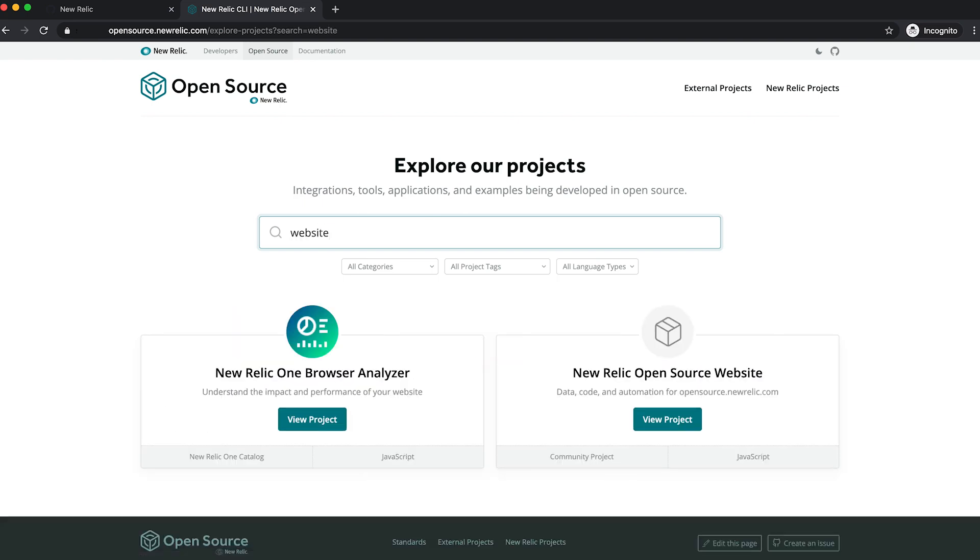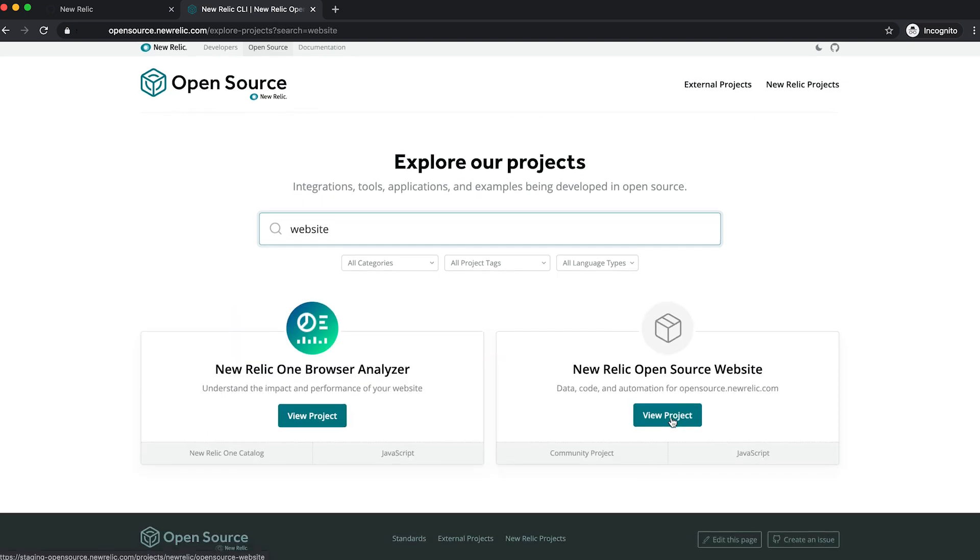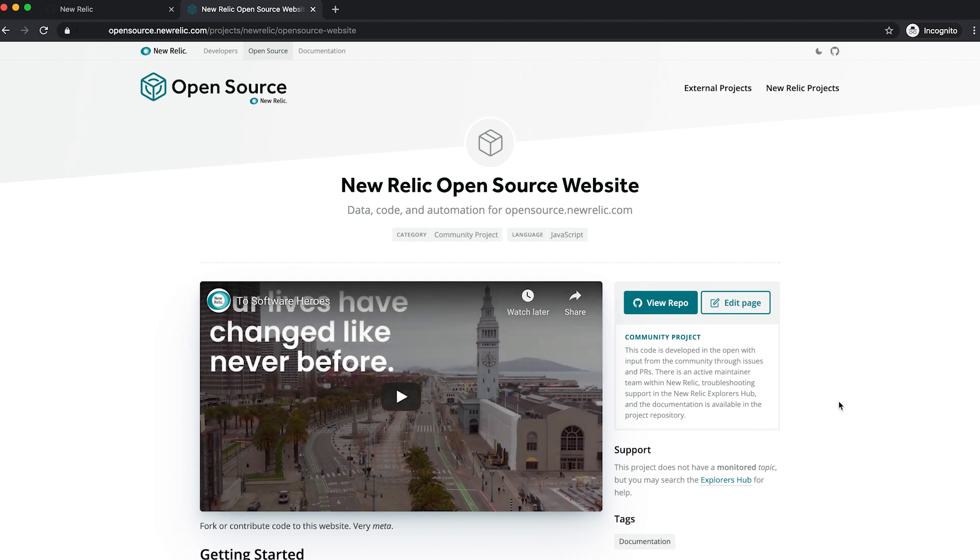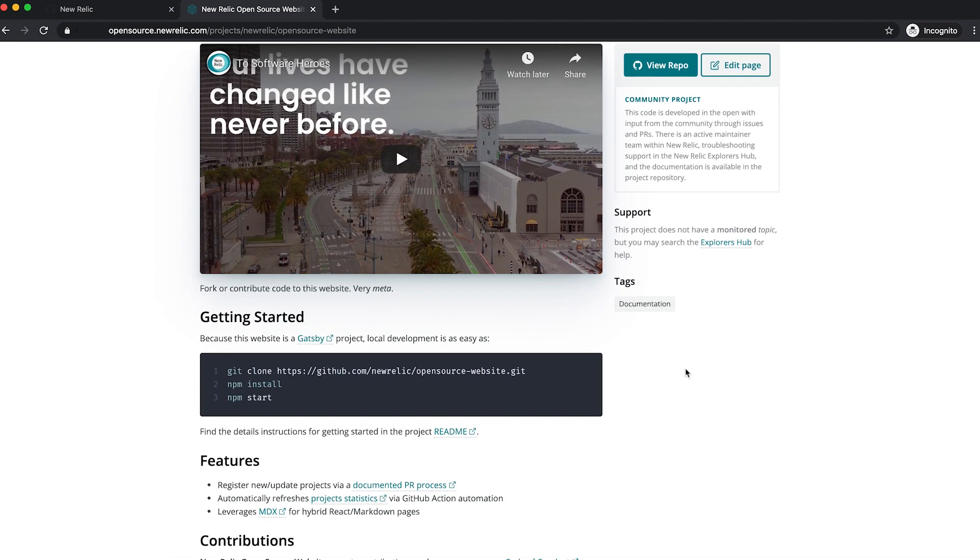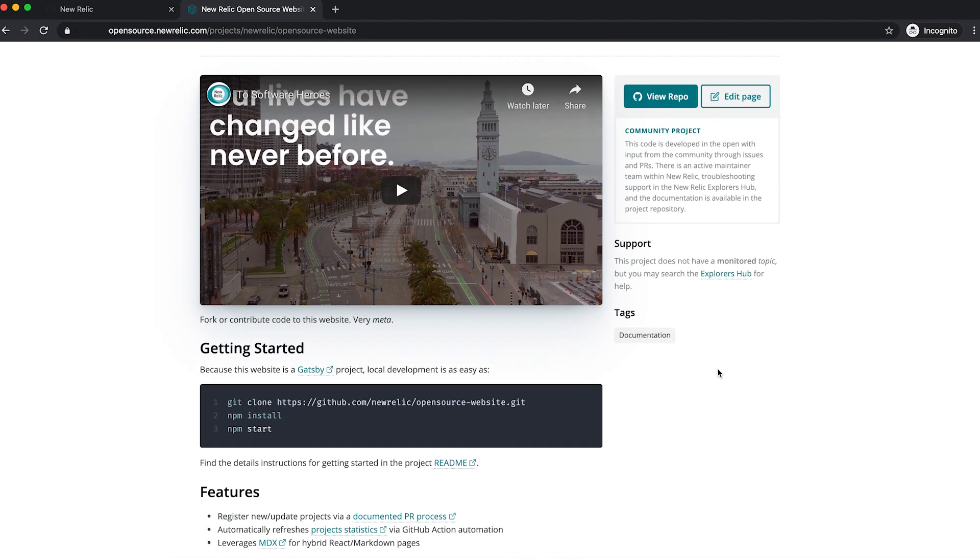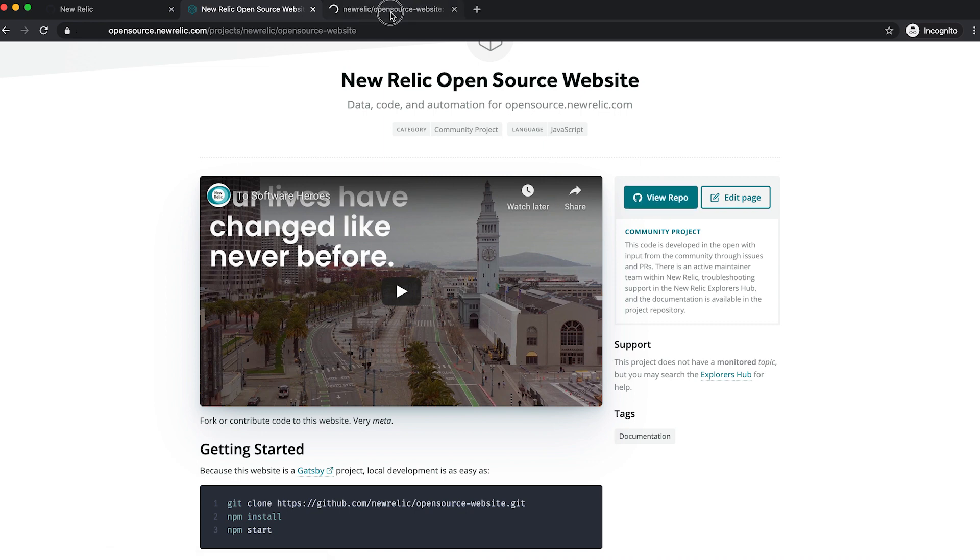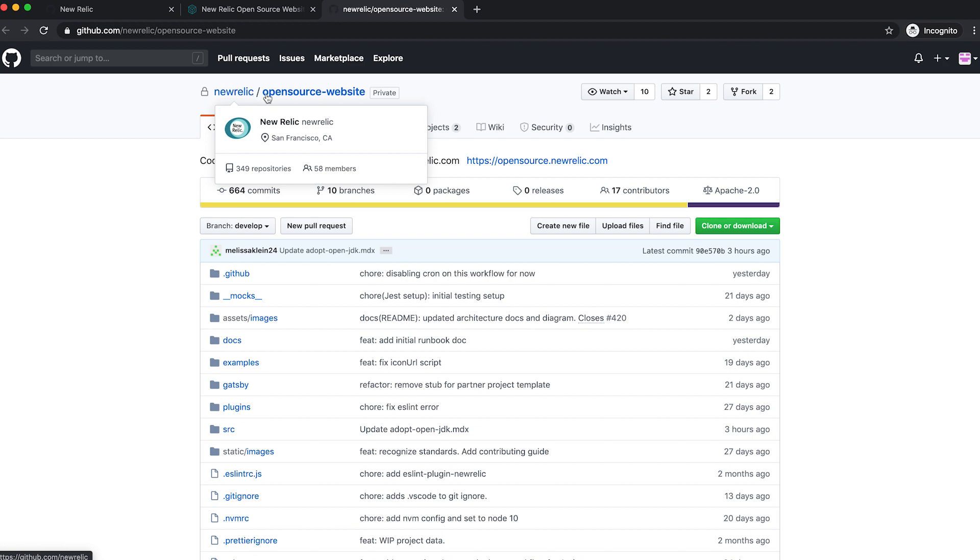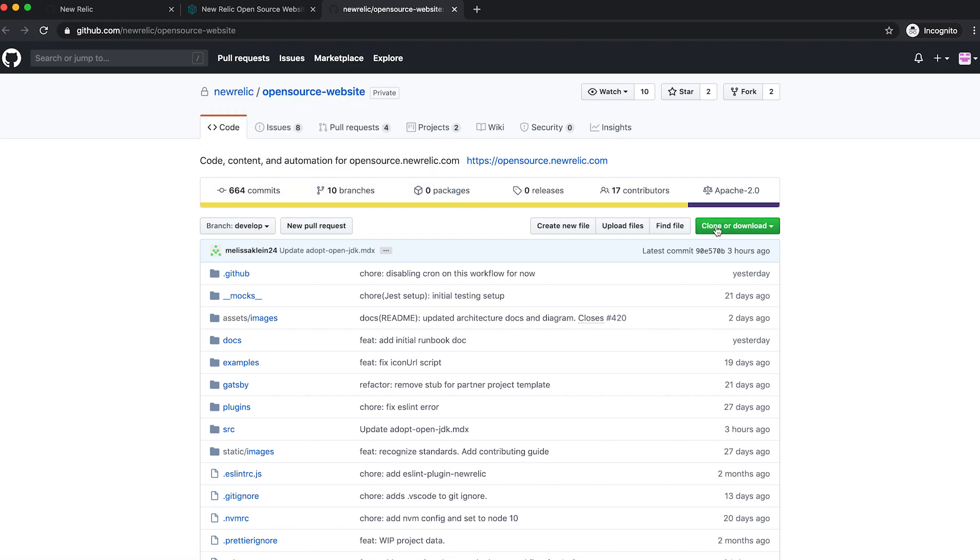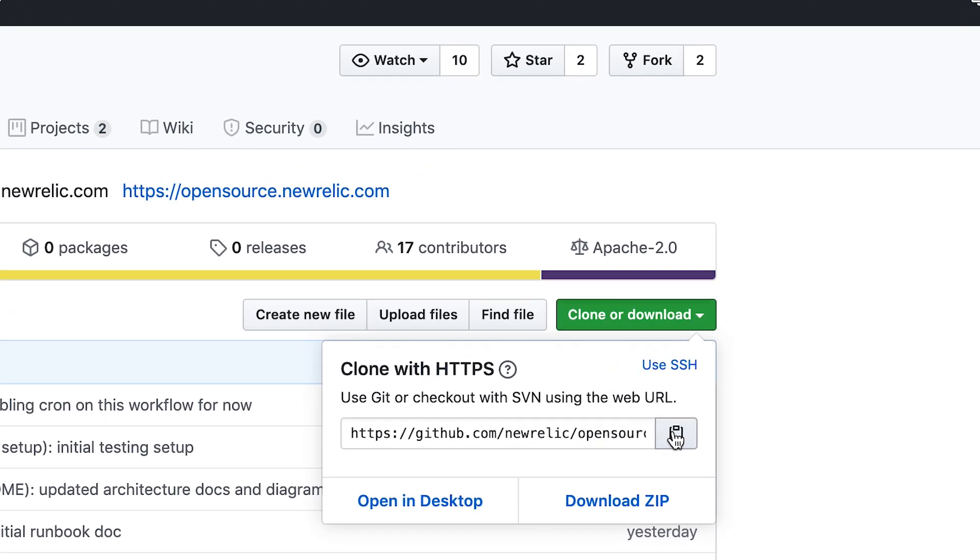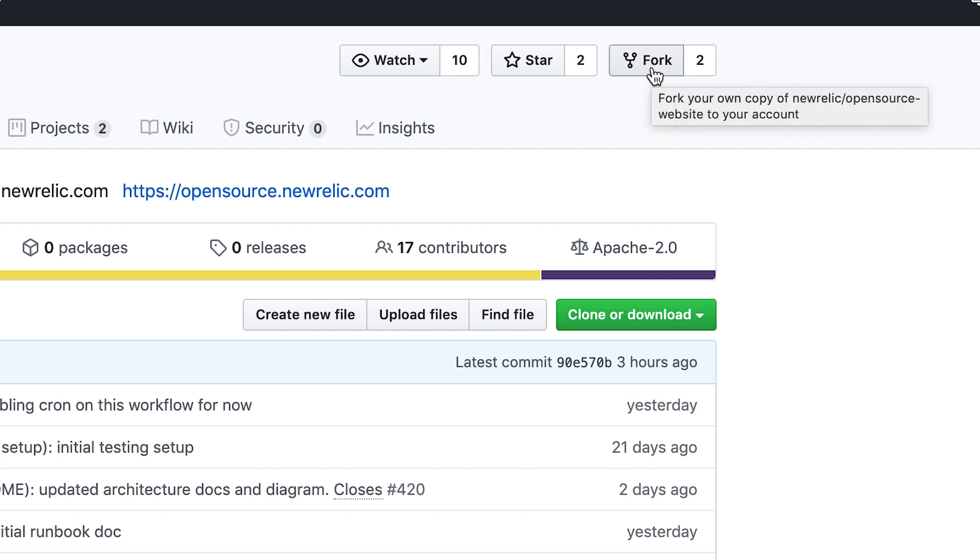So the open source website is also an open source project. So here it is, and we're going to look at the repo. We see newrelic.com, open source-website. There's a couple different things I can do here. I could clone, or I could also go ahead up here and fork the project. Cloning will just let me get a read copy of the project. But if I want to actually make a change, I'm going to want to fork the project.